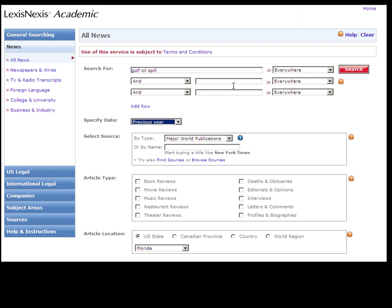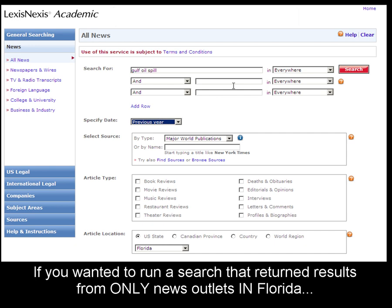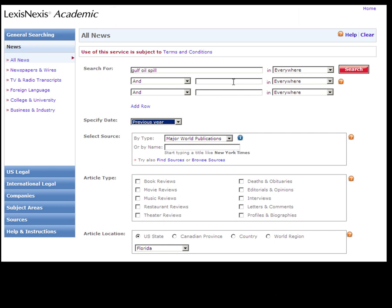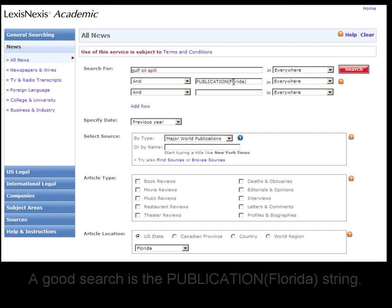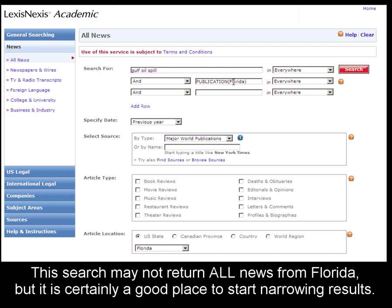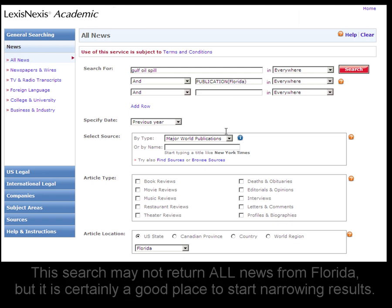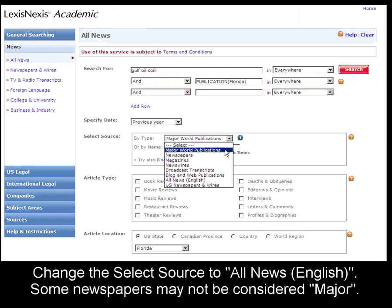If you wanted to run a search that would just bring back newspapers from Florida, a good search is the publication string Florida. Now, this may not bring back all Florida newspapers, but it will certainly give you good results from the state of Florida. Instead of just major world publications, I'm going to select All News English.